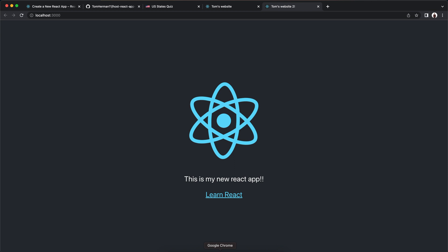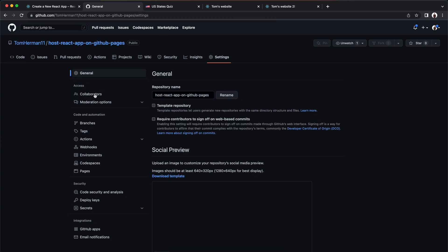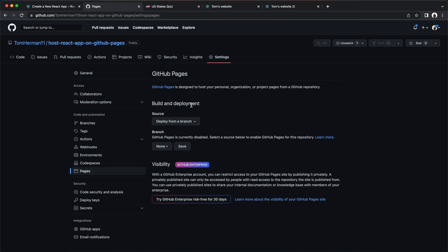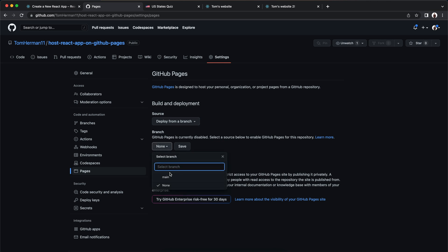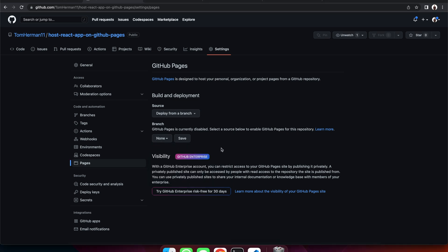First, let's go to our repository on GitHub, go to Settings, then choose the Pages tab on the left. Here we can see we can deploy our website or React app from a specific branch. Right now we only have the main branch, so we'll create a new branch. This branch will include an optimized production build of our React app.